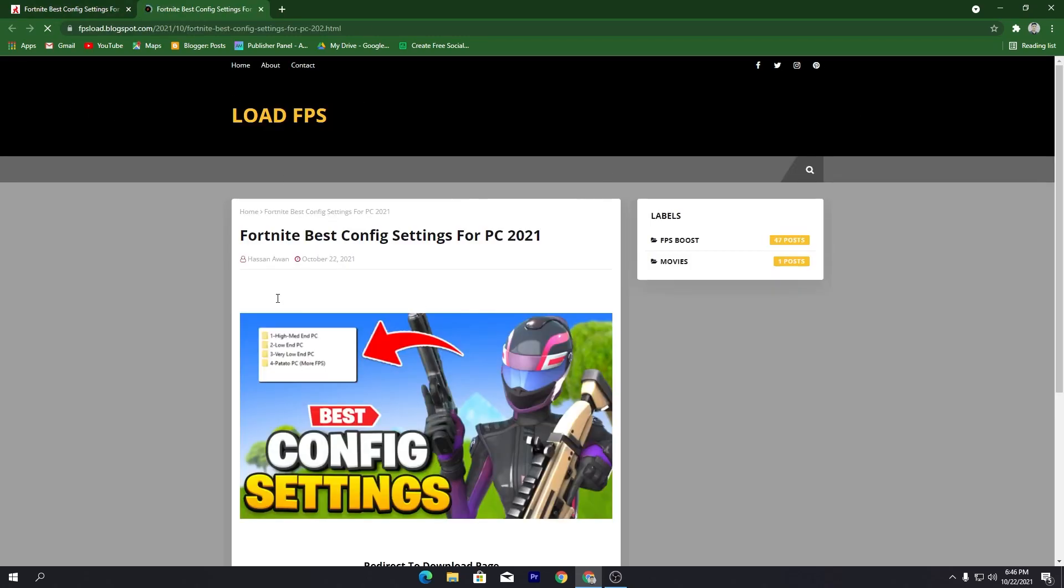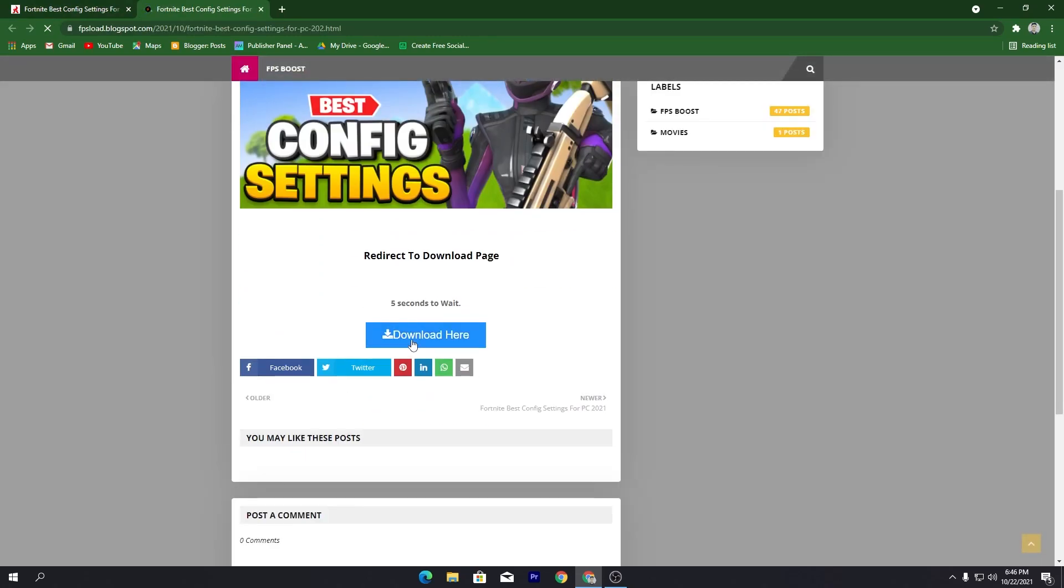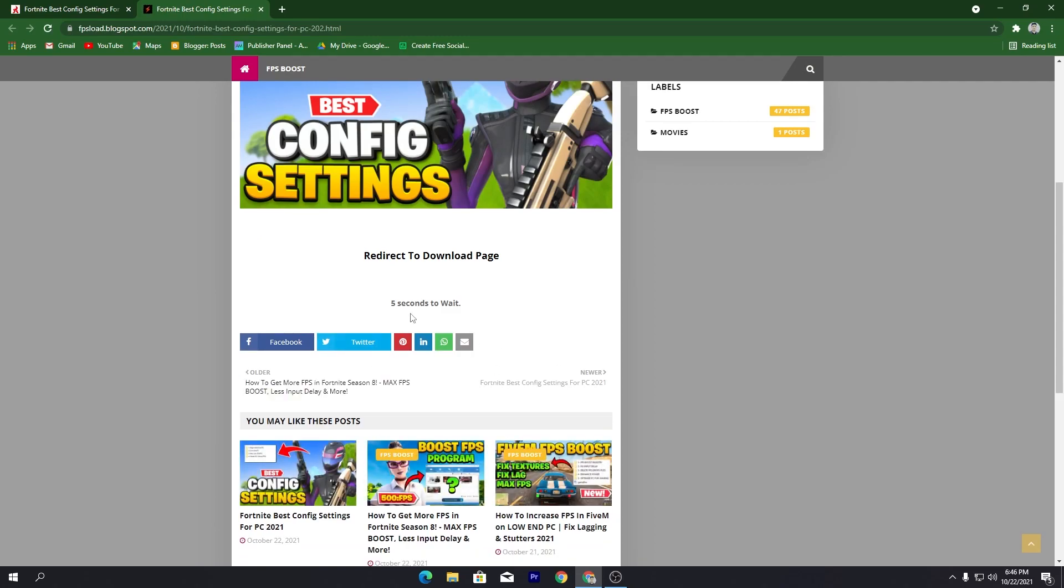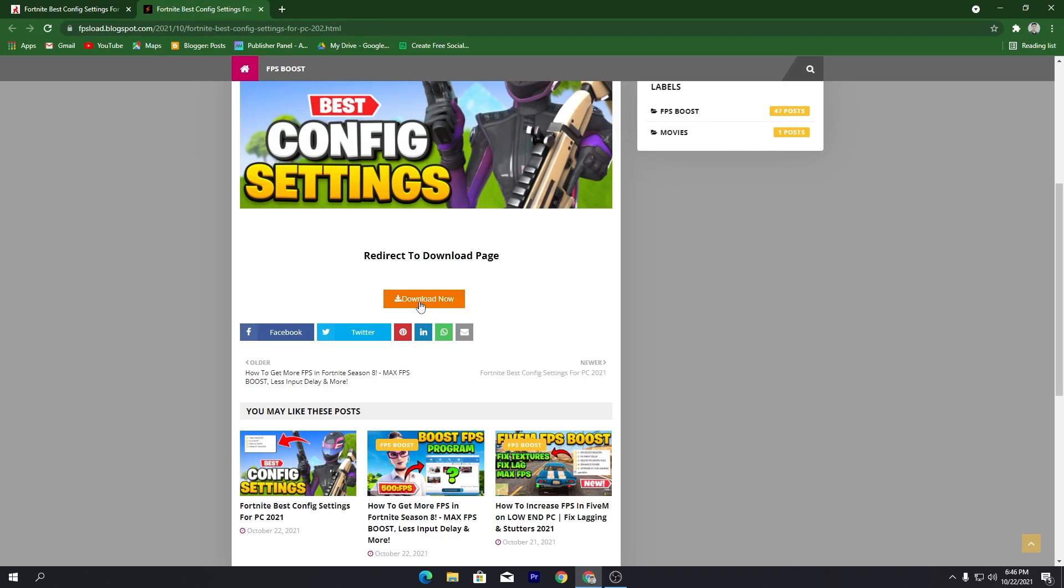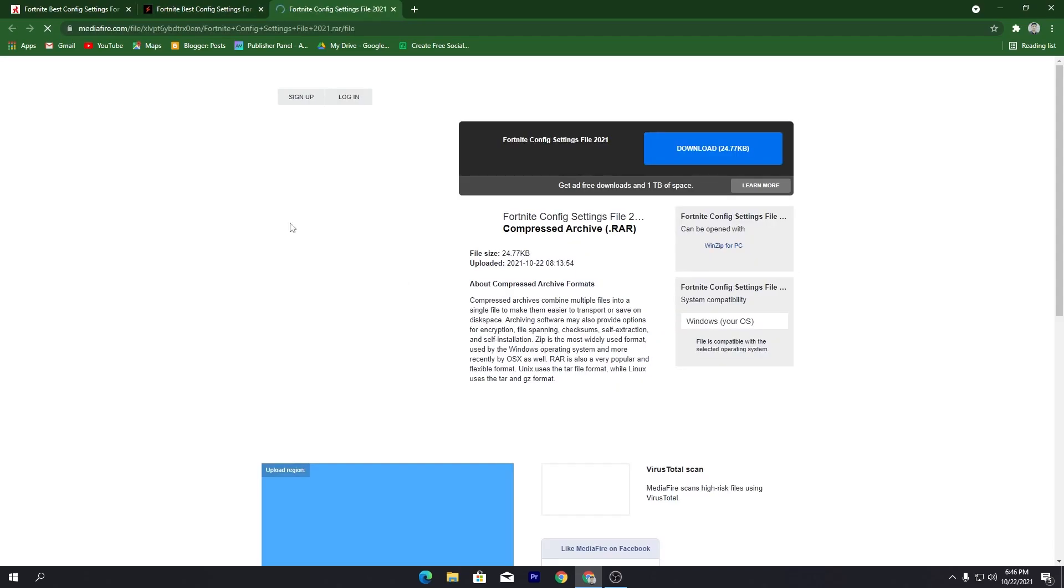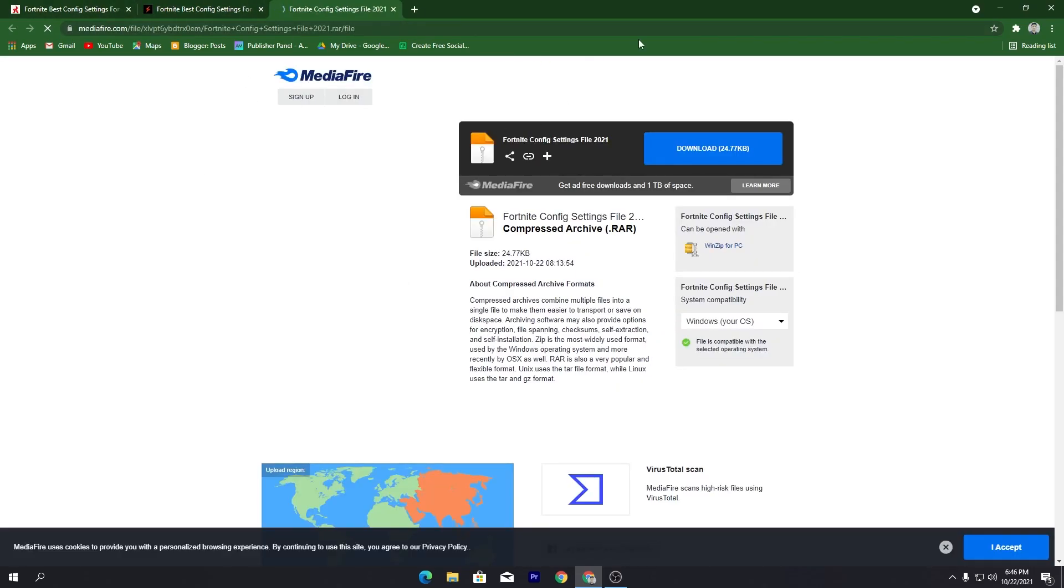Click here on this download button, this will take you to another website. Again click on this download button and wait for five seconds. This will give you a download button for the media file. Click on this download button and this will take you to the media file settings.